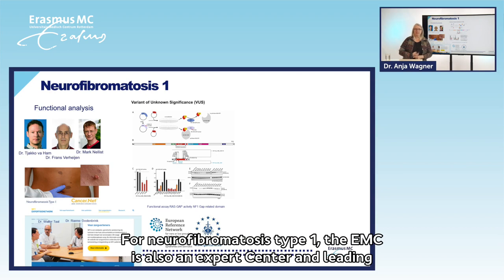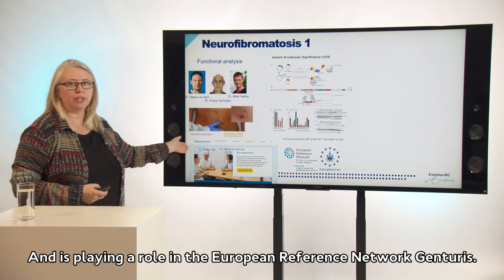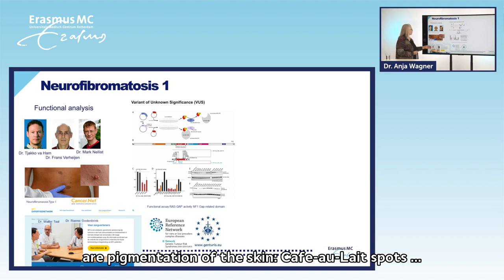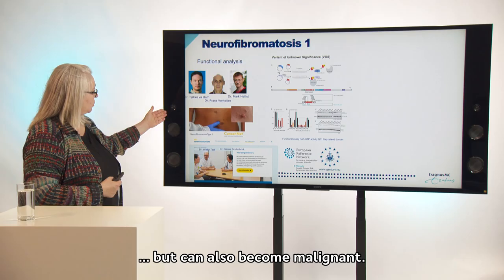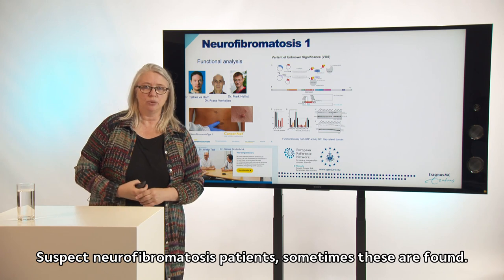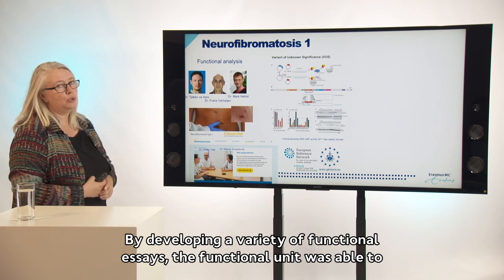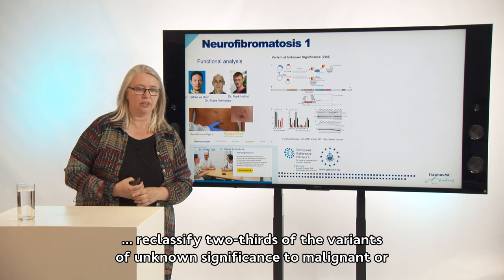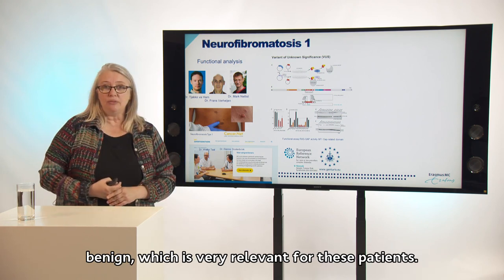For neurofibromatosis type 1, the Erasmus MC is also an expert centre, leading a national expert network and playing a role in the European reference network Genturis. The hallmarks of neurofibromatosis are pigmentations of the skin — café-au-lait spots — and tumors under the skin called neurofibromas, which can be very disfiguring but also can become malignant. By developing a variety of functional assays, the functional unit was able to reclassify up to two-thirds of the variants of unknown significance as malignant or benign, which is very relevant for these patients.